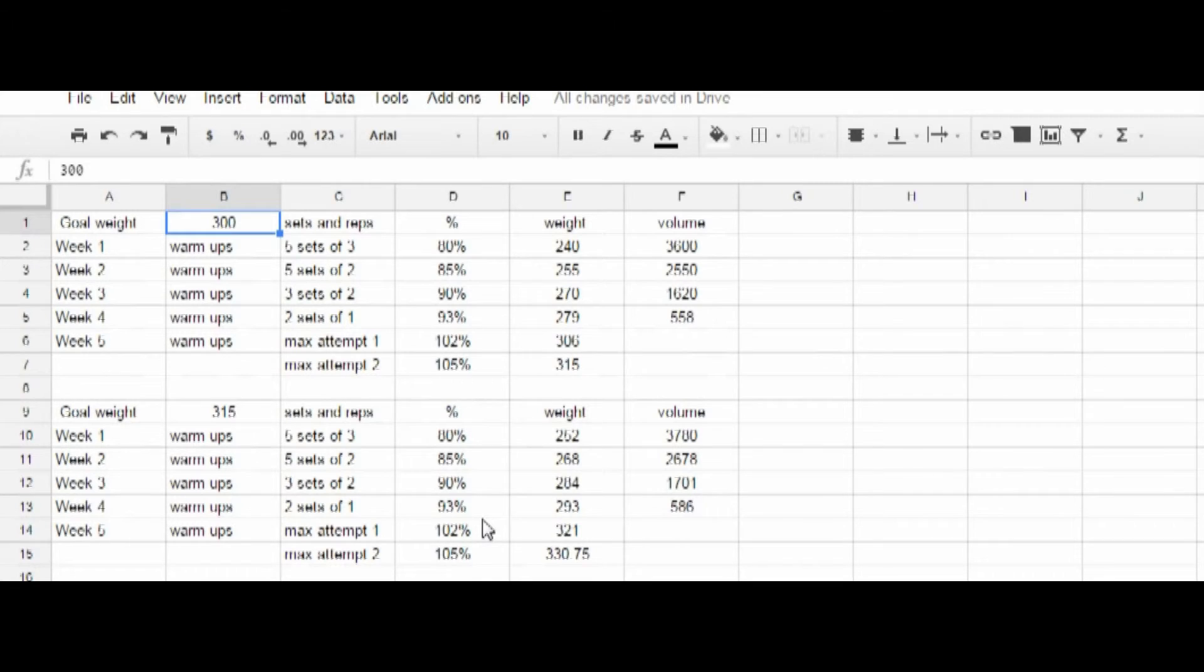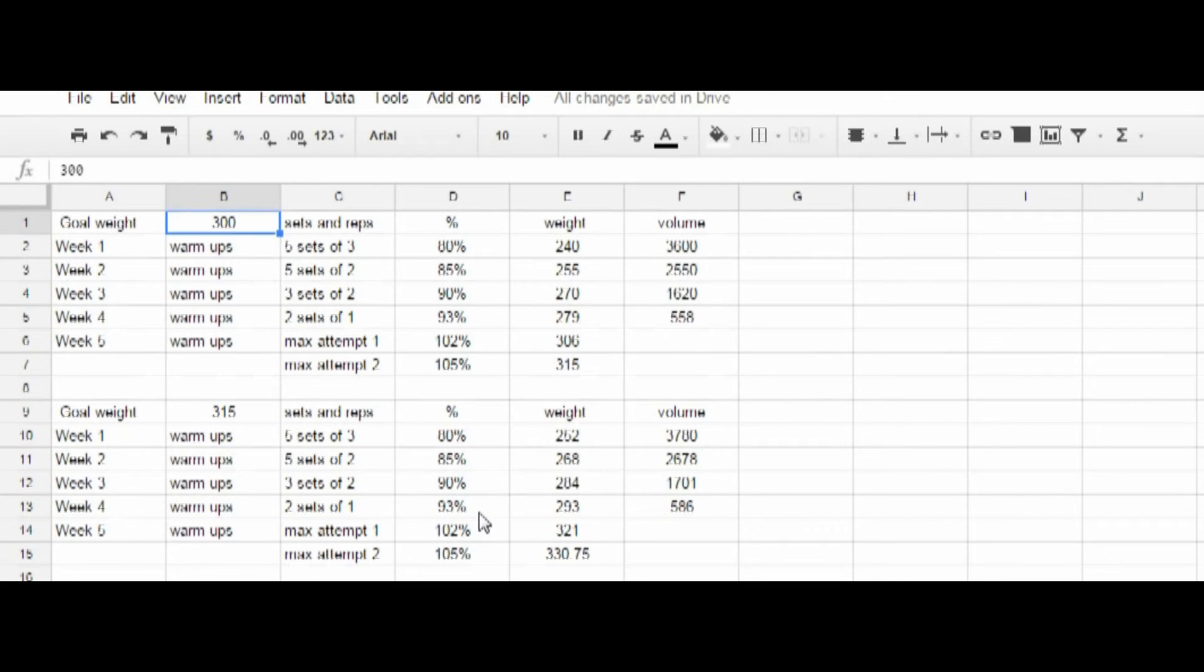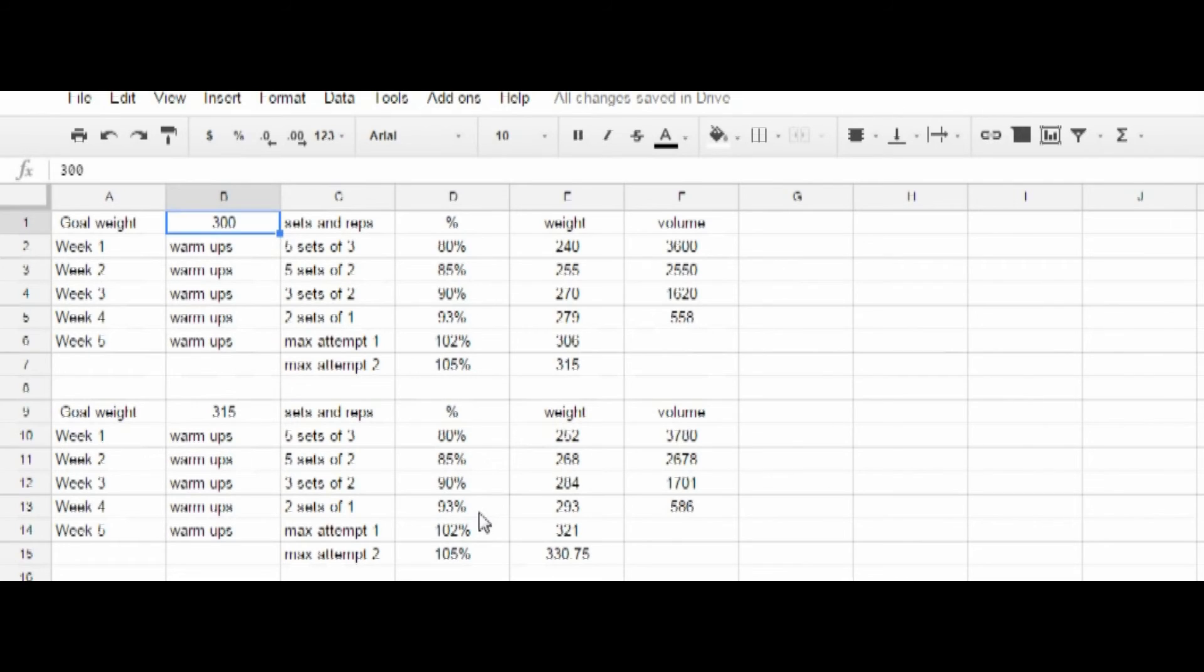I found this routine to be very good. And it allowed me to go from a 300 pound max within a year to a 405 max several years ago.